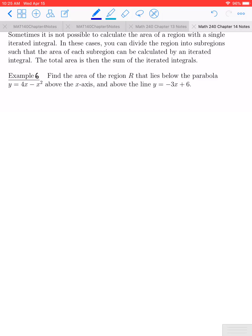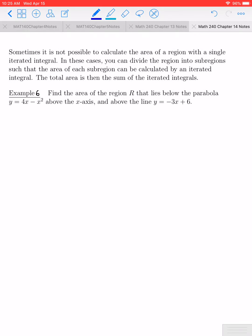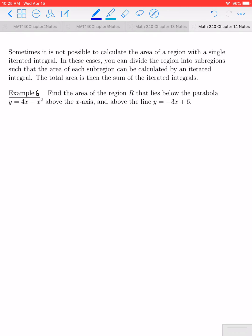Let's take a look at the last example in section 14.1. In this example, we're going to see that sometimes it is not possible to calculate the area of a region with a single iterated integral. In these cases, we can divide the region into sub-regions such that the area of each sub-region can be calculated by an iterated integral, and the total area will be the sum of those iterated integrals.